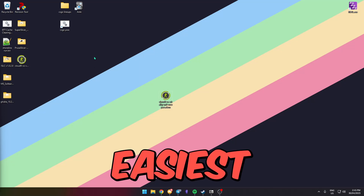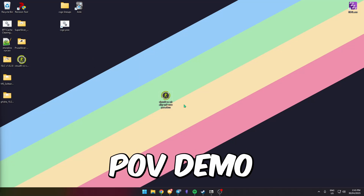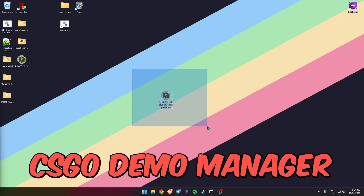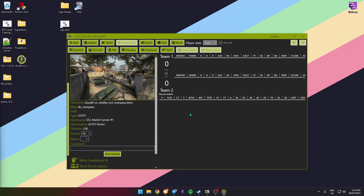Hands down the easiest way of watching a POV demo is using CSGO Demo Manager. You need to have CSGO Demo Manager installed.